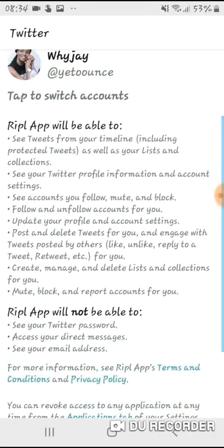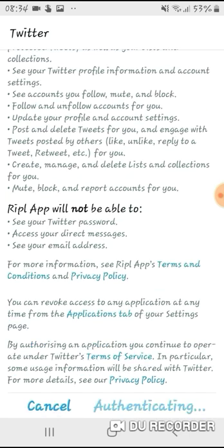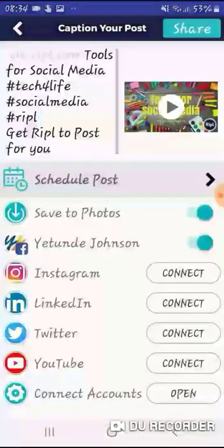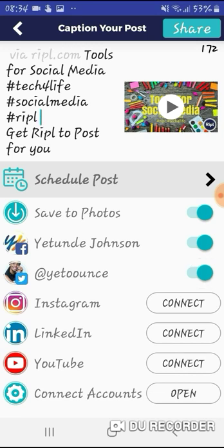Let's try connecting Twitter. It wants to see your Twitter profile information, accounts you follow, and to follow and unfollow accounts — not too happy about all of that, but for today I'm just going to connect and I'll disconnect it later. What you should see now is that both my Facebook and my Twitter have been linked. All I have to do is switch it on — there you go, so it's going to post to that.